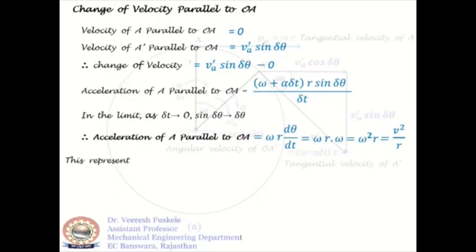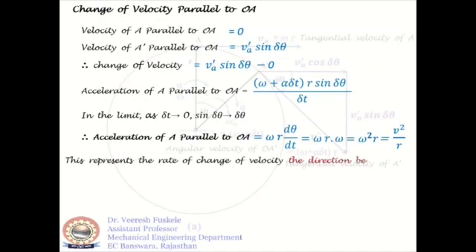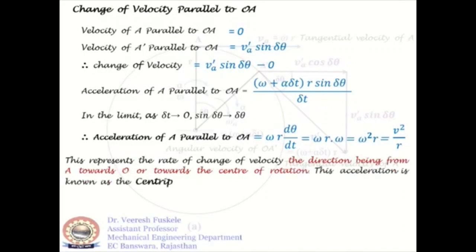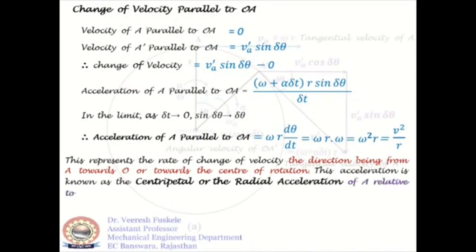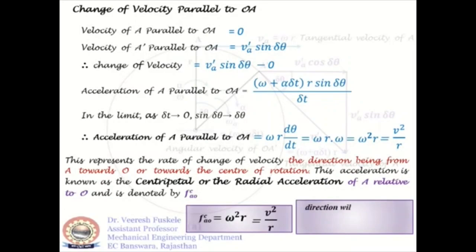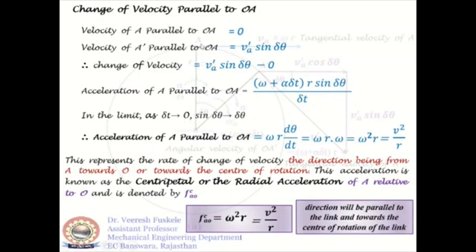This represents the rate of change of velocity along OA, the direction being from A towards O, that is towards the center of rotation. This acceleration is known as the centripetal or radial acceleration of A relative to O and is denoted by FcAO. So FcAO = omega²·R = V²/R, and the direction is parallel to the link and towards the center of rotation. The direction of FcAO will be from A to O, since the center of rotation of link OA is O.